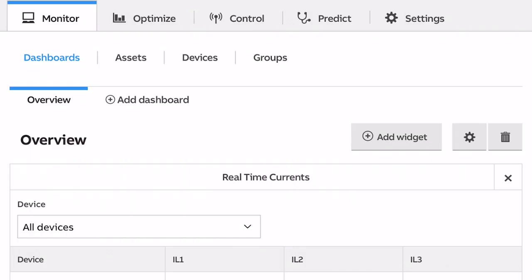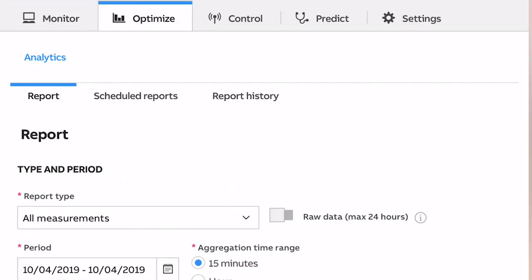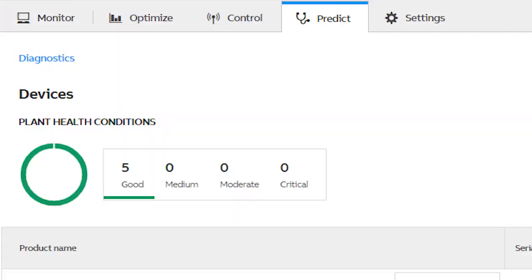It consists of four pillars: monitor, optimize, control, and predict.